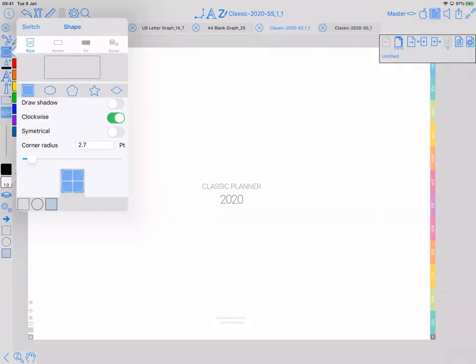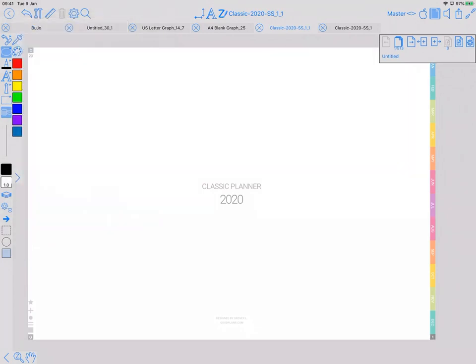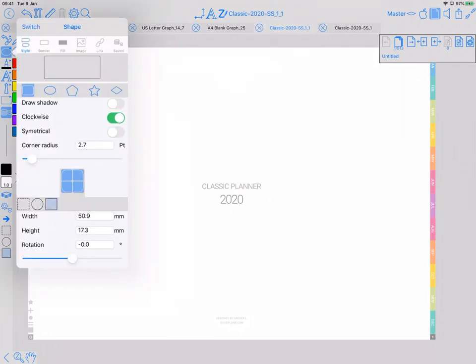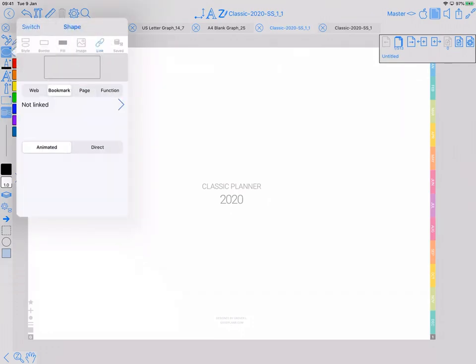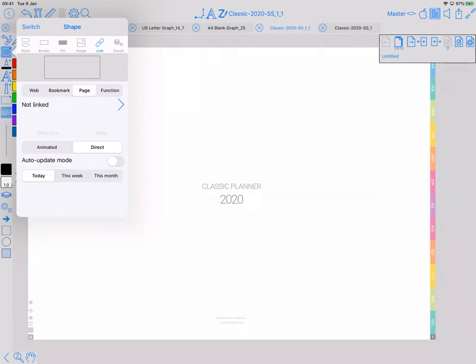That looks fine, rounded corners, that's all right. So I'm going to put one up here, like that, make it a bit bigger. And then I can set the link property on here, so I like direct rather than animated. I want it to be page, and I want it to be this auto update mode on, and I want it to be today, because this is going to be today's link.